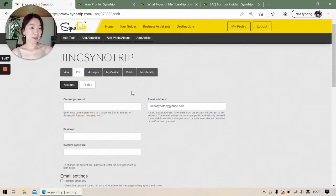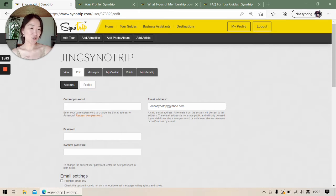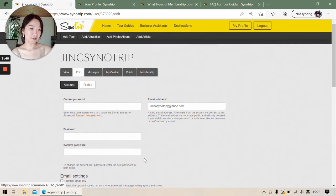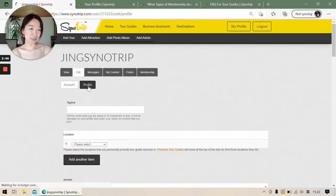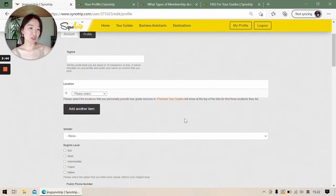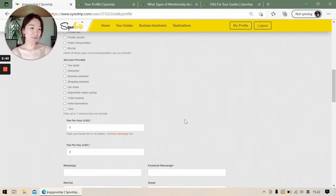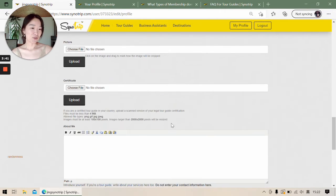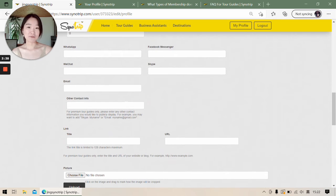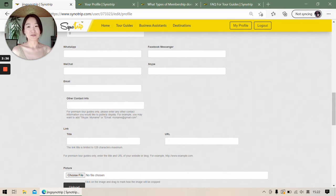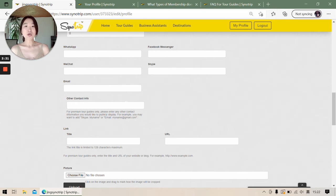Go to the editing page. Here we have two sections: account section where you can change your password, and also we have a profile page. You can fill in all the information the system requests and click save. We will receive your submission. After you fill out and submit your profile page, Sanotrip will review your page.